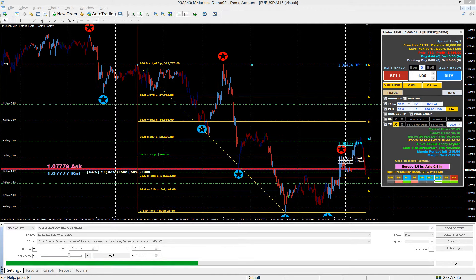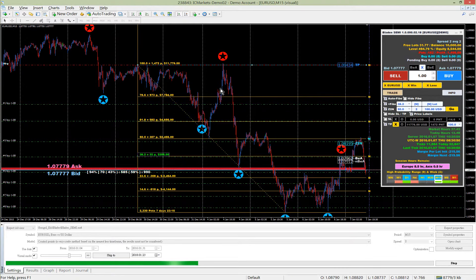This video clip will show you how to use the Z2N function of Blade Semi EA. As Googol have said, this function helps you keep your orders running in profit, just like those winners do. Let's demonstrate how easy you can do it in strategy tester mode.